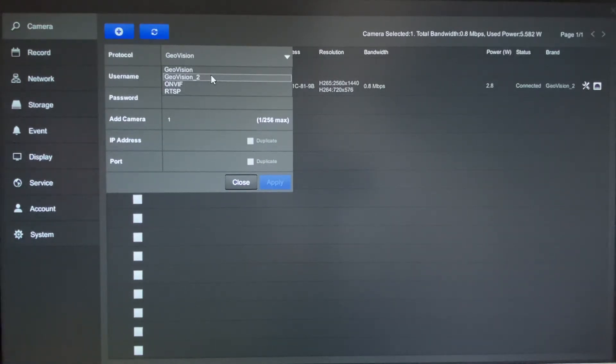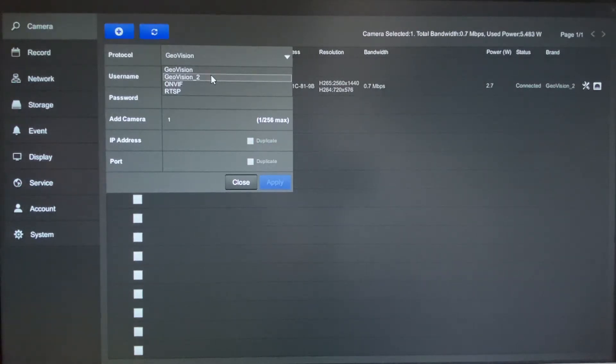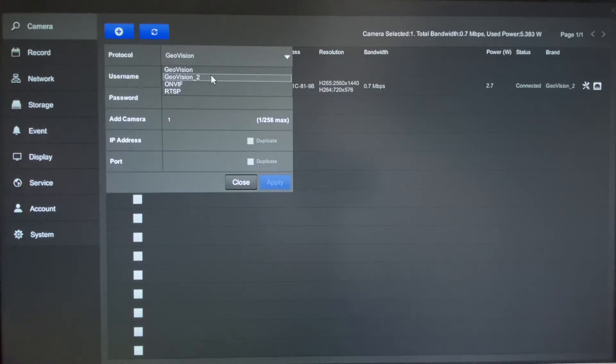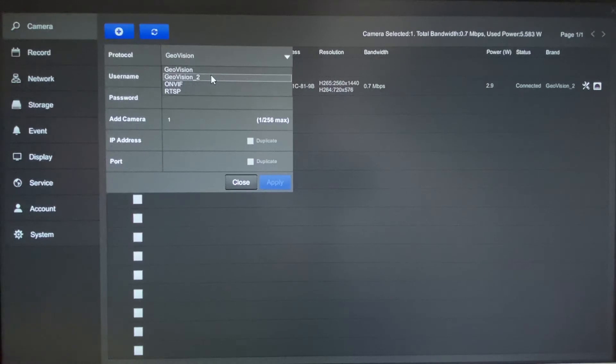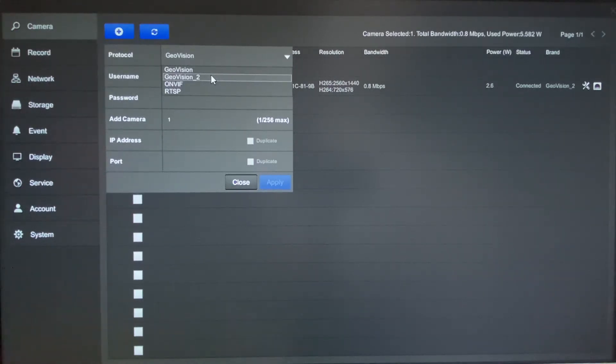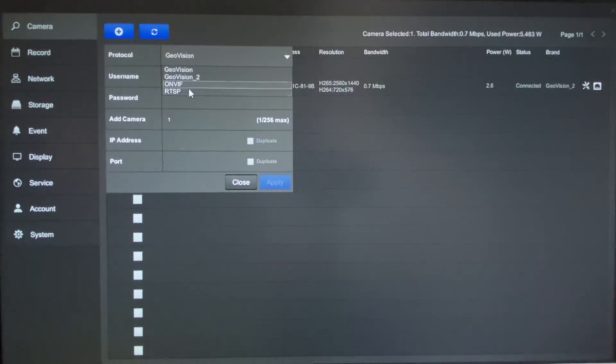So some of the models that fall under this category are going to be like the GV-EVD series, the TBL series, the TDR series, the TVD series, and several others that are listed in the user manual of the SNVR 0812. So be sure to check the manual and see if one of your models falls within that category. For third-party cameras you would typically connect them via ONVIF or RTSP.